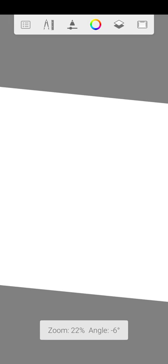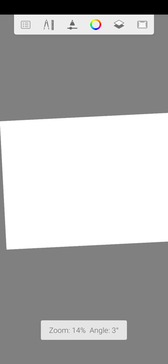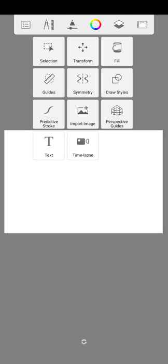Assalamualaikum, welcome to Art by Ayaz. Today we are going to learn the first exercise which we do before drawing. Let's start. First of all, you need two things: a sketchbook and a pencil.